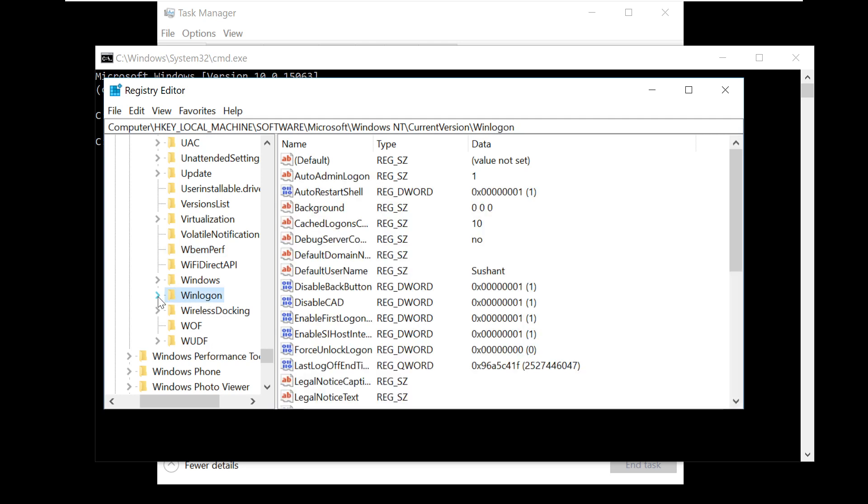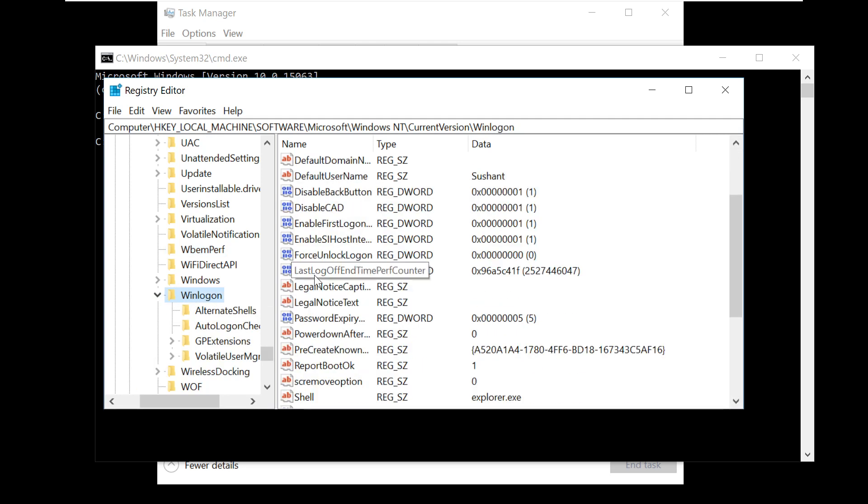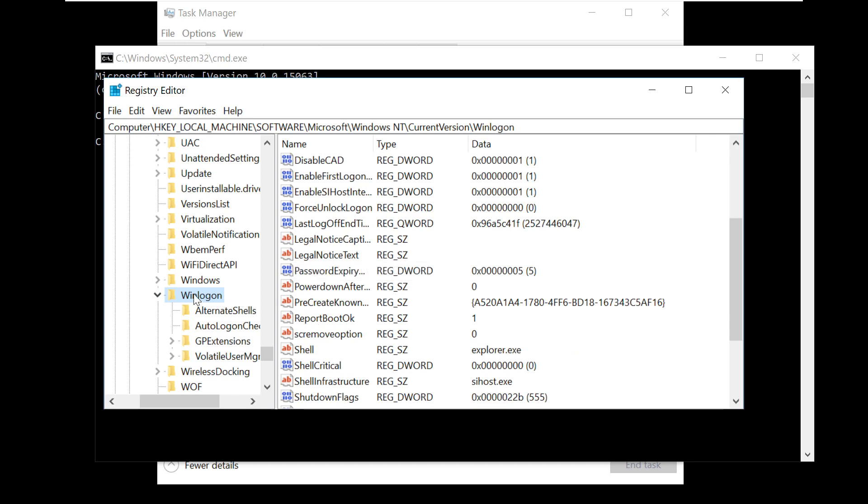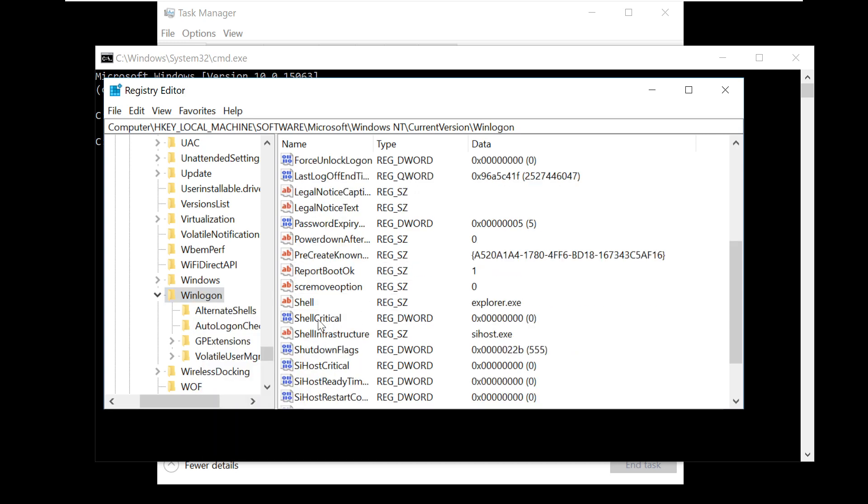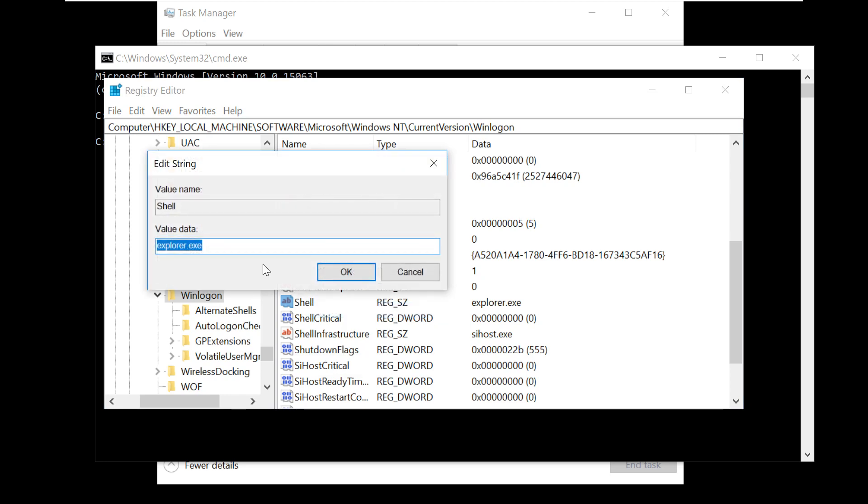Oh yes, WinLogon, so expand it. In the right side there's an entry for Shell. Double click on it or maybe right click on it and click Modify.